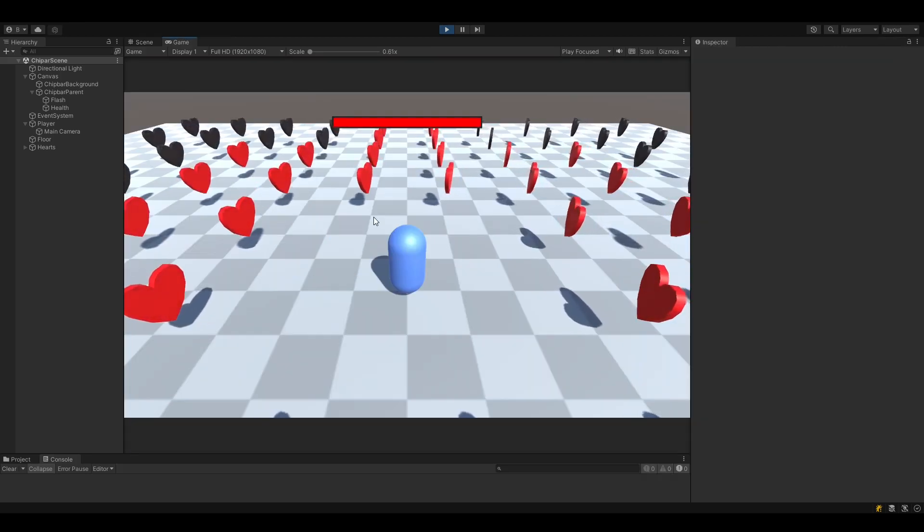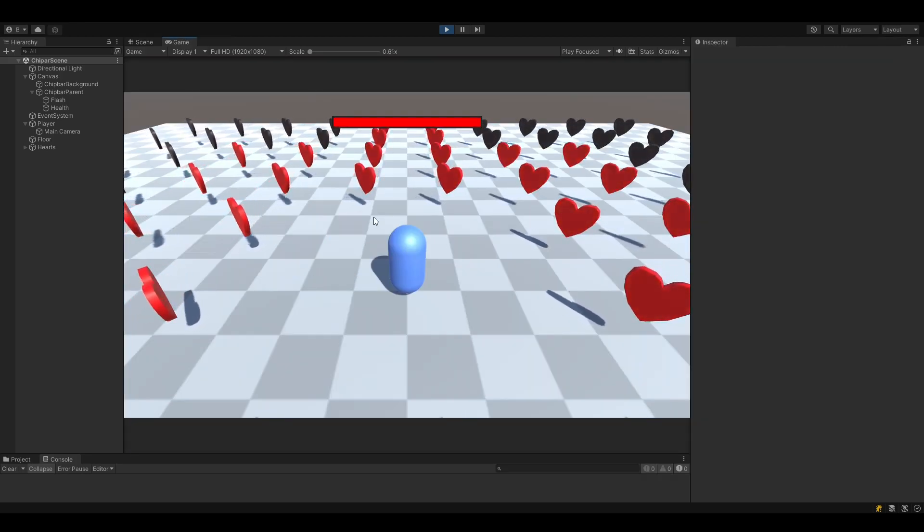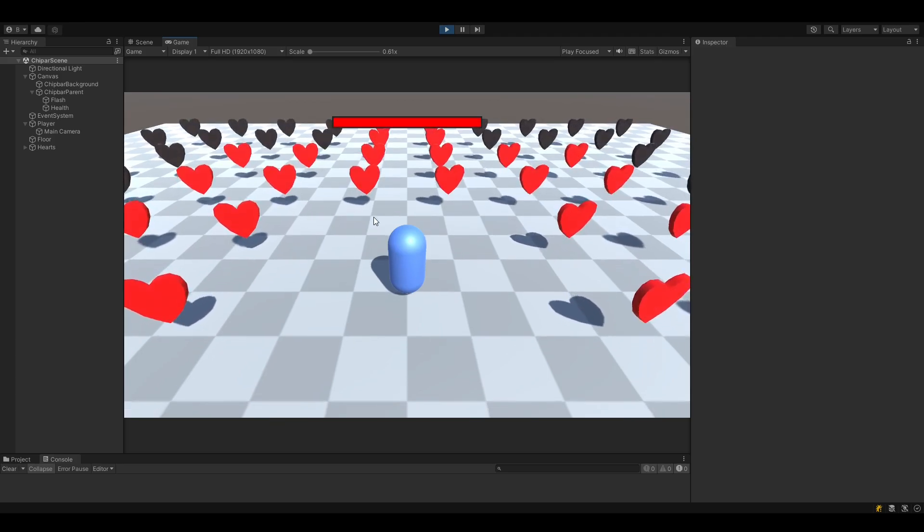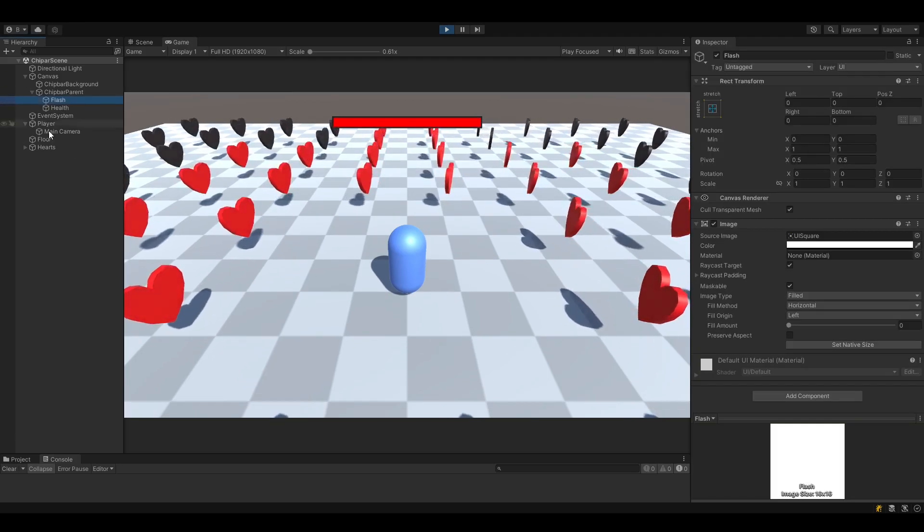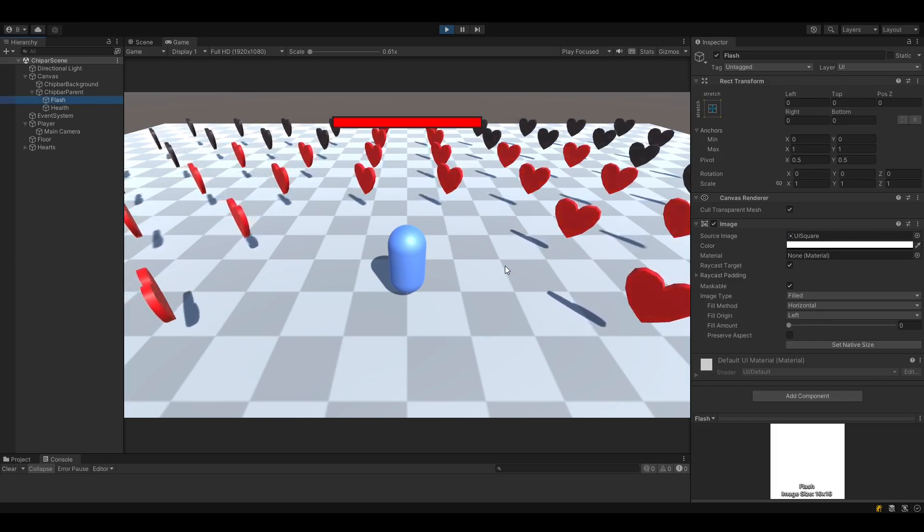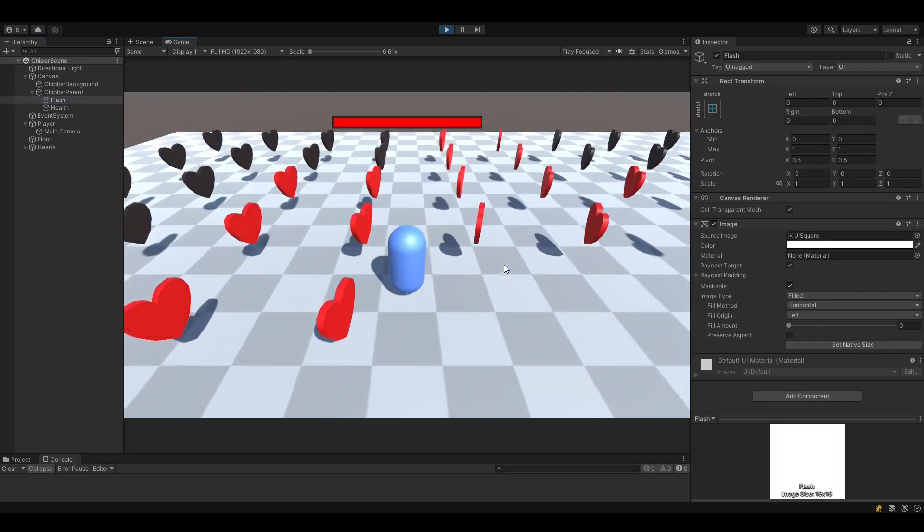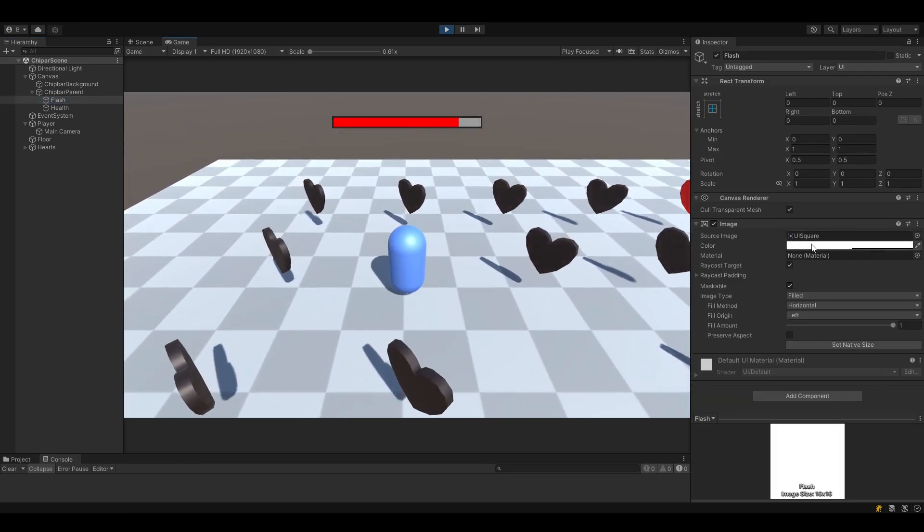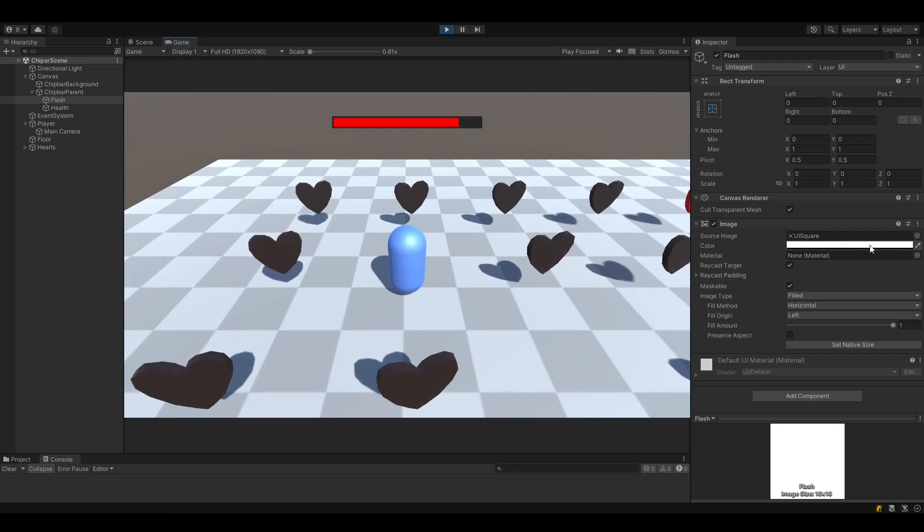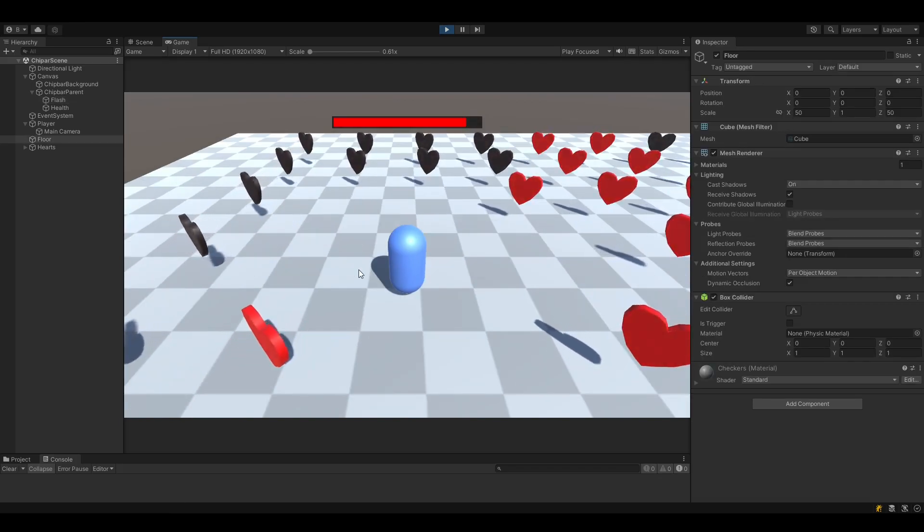So you might be thinking that this would be easy enough to implement and of course we can just add a second bar, like here. And whenever we take damage, we just start a coroutine to change these alpha values here. Easy to do, right?